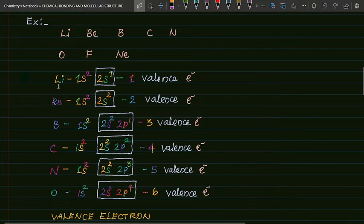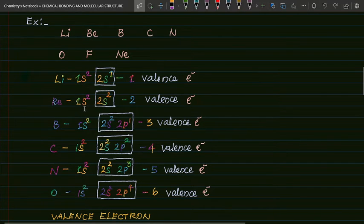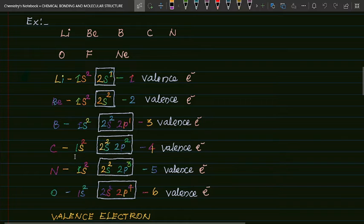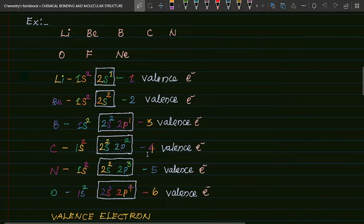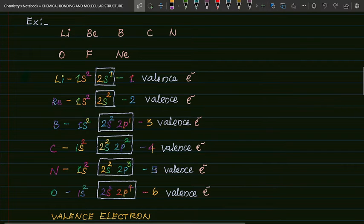See the electron configurations: Lithium is 1s² 2s¹, valence electron is 1. Beryllium is 1s² 2s², valence electron is 2. Boron is 1s² 2s² 2p¹, valence electron is 3. Carbon is 1s² 2s² 2p², valence electron is 4. Nitrogen is 1s² 2s² 2p³, valence electron is 5. Oxygen is 1s² 2s² 2p⁴, valence electron is 6.